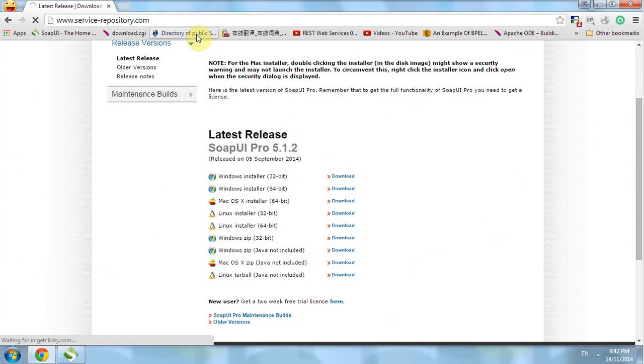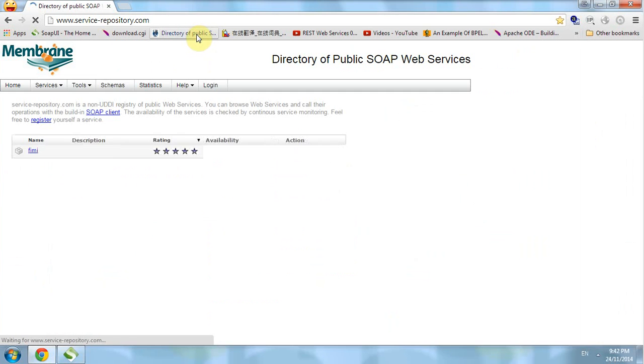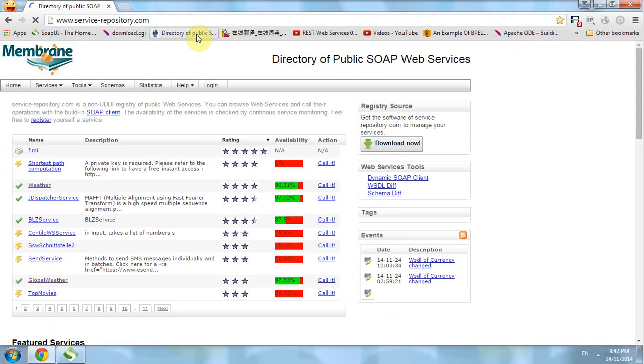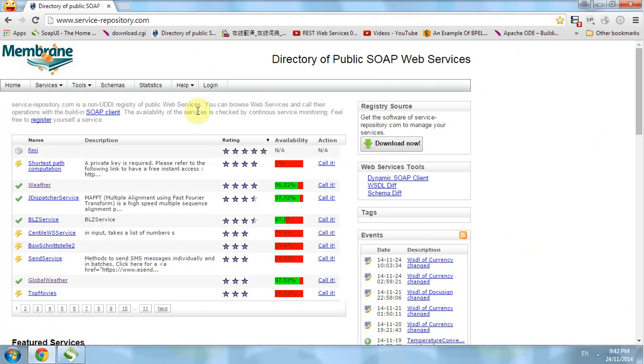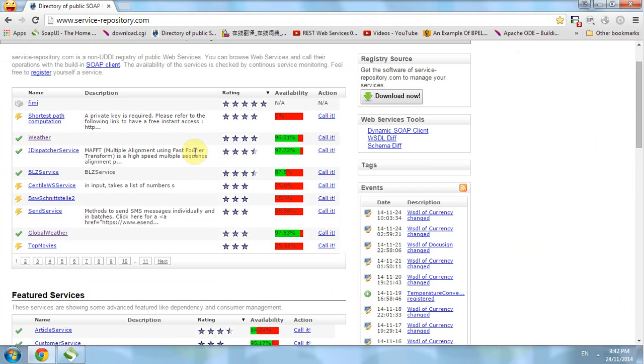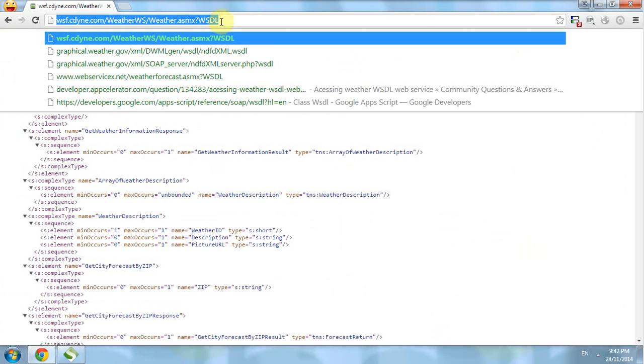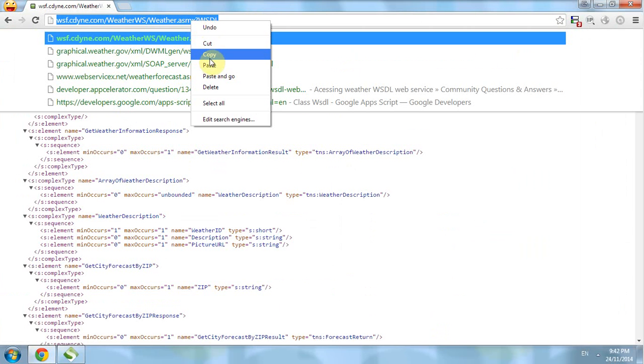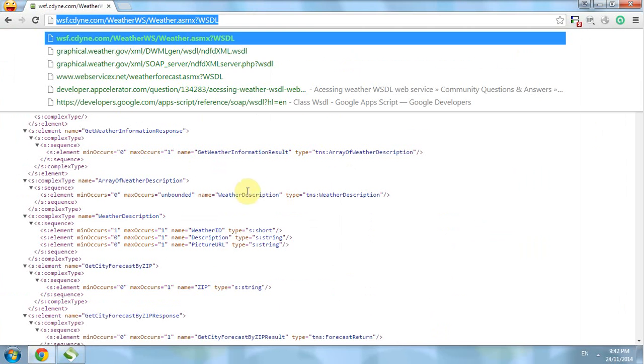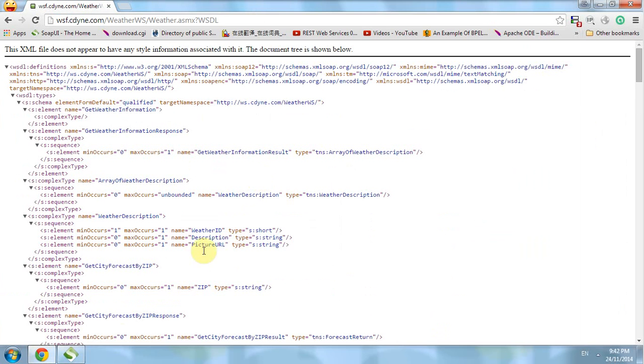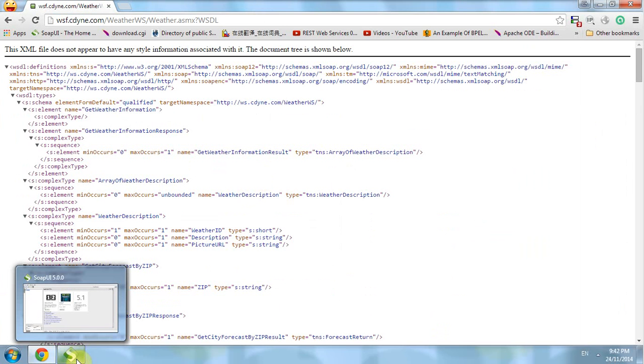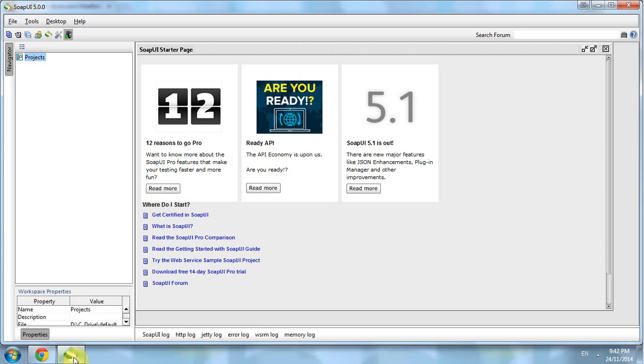We search from the service repository and choose a weather web service. This is the WSDL of the web service, the public interface of it.